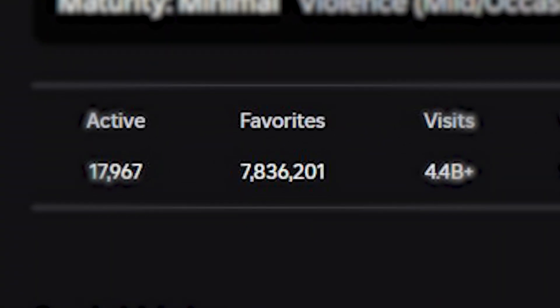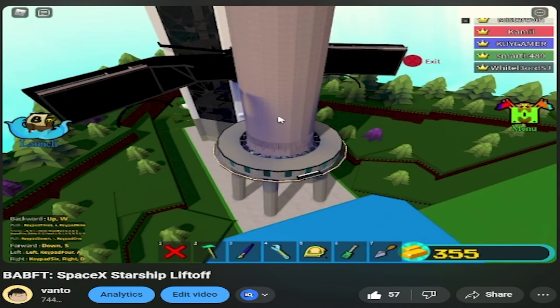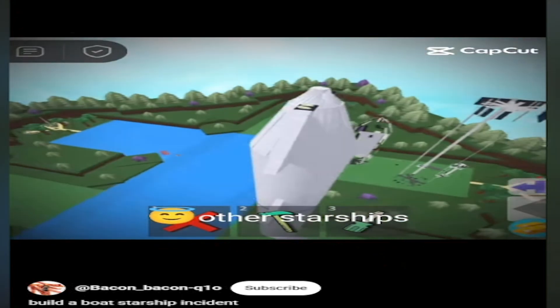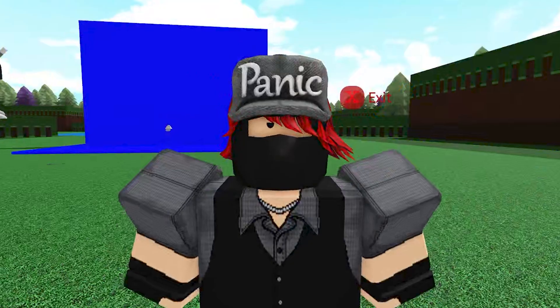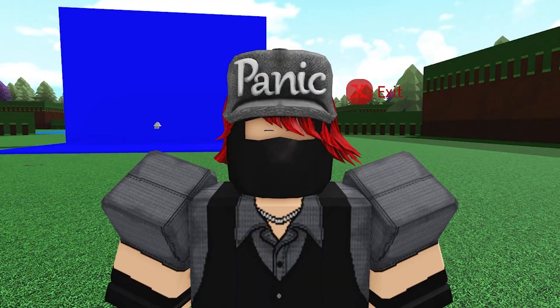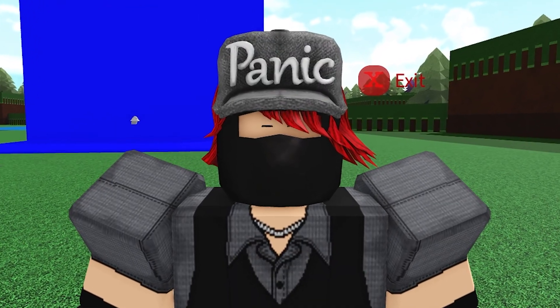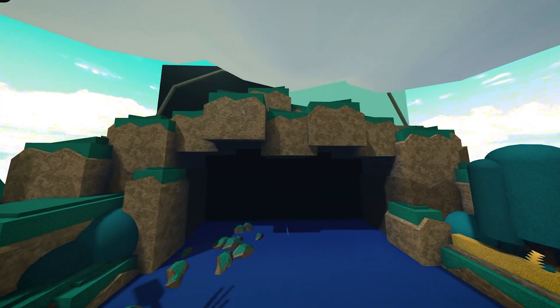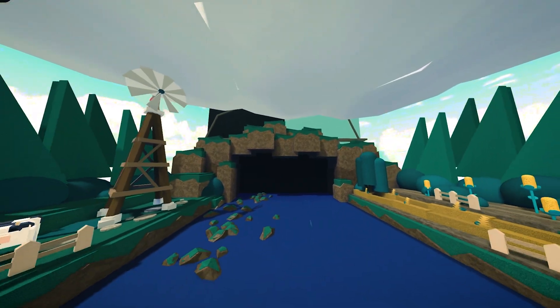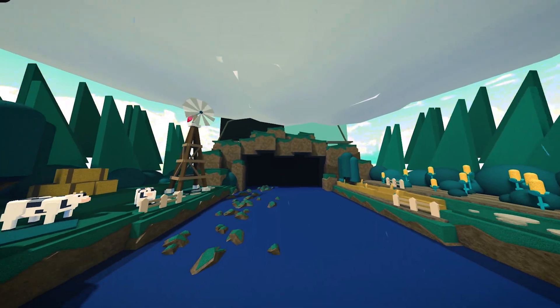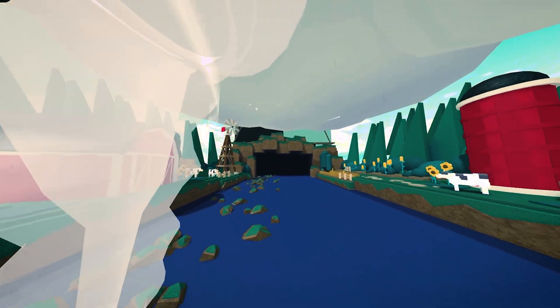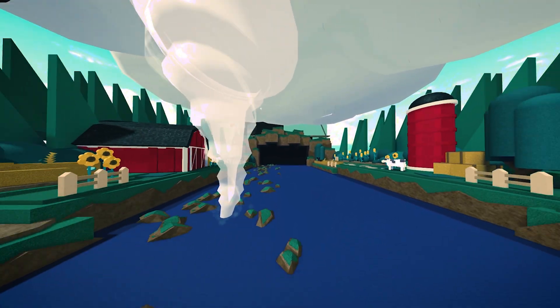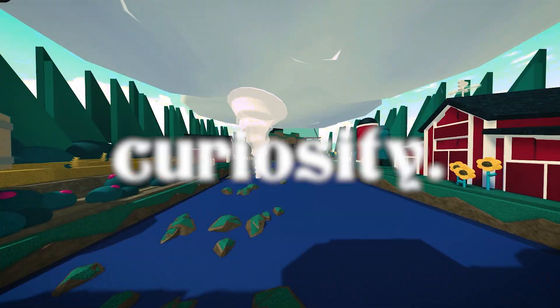And it's not just me. There are thousands of players learning the same way by building, testing, failing, and trying again. These players are picking up the fundamentals of engineering without even knowing it. In a way, this game lowers the barrier to entry. You don't need a degree or a textbook. You just need curiosity.